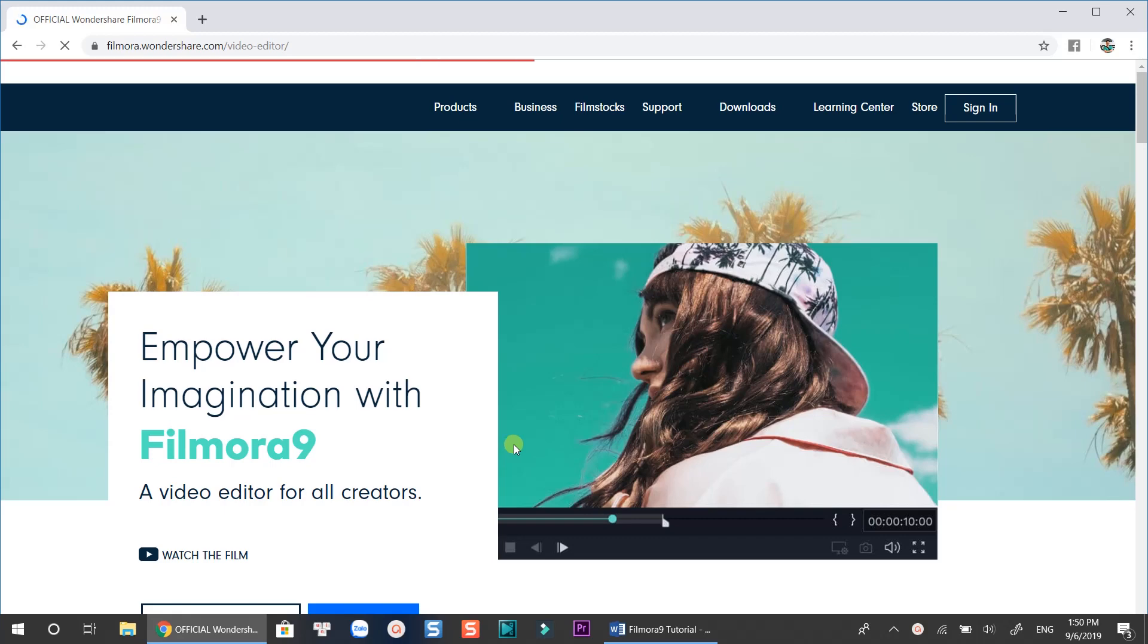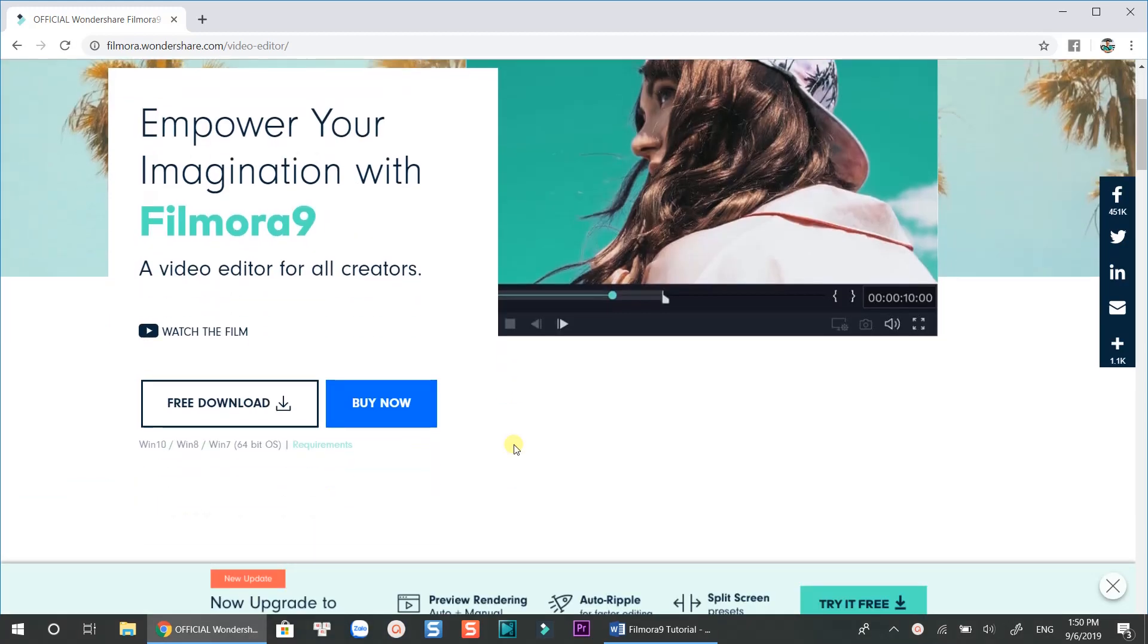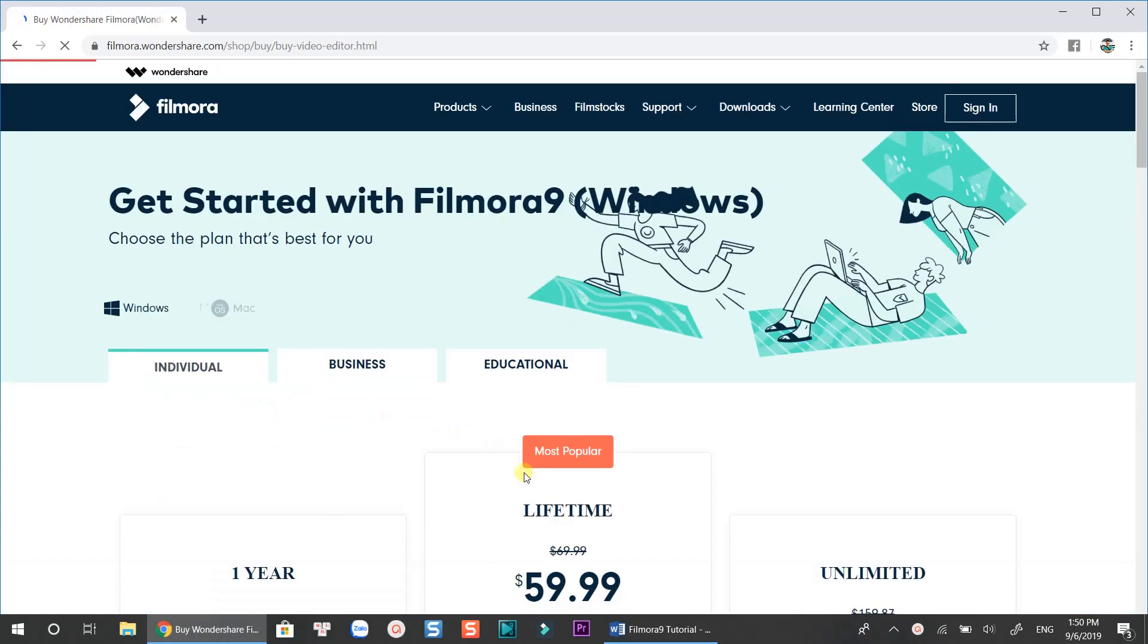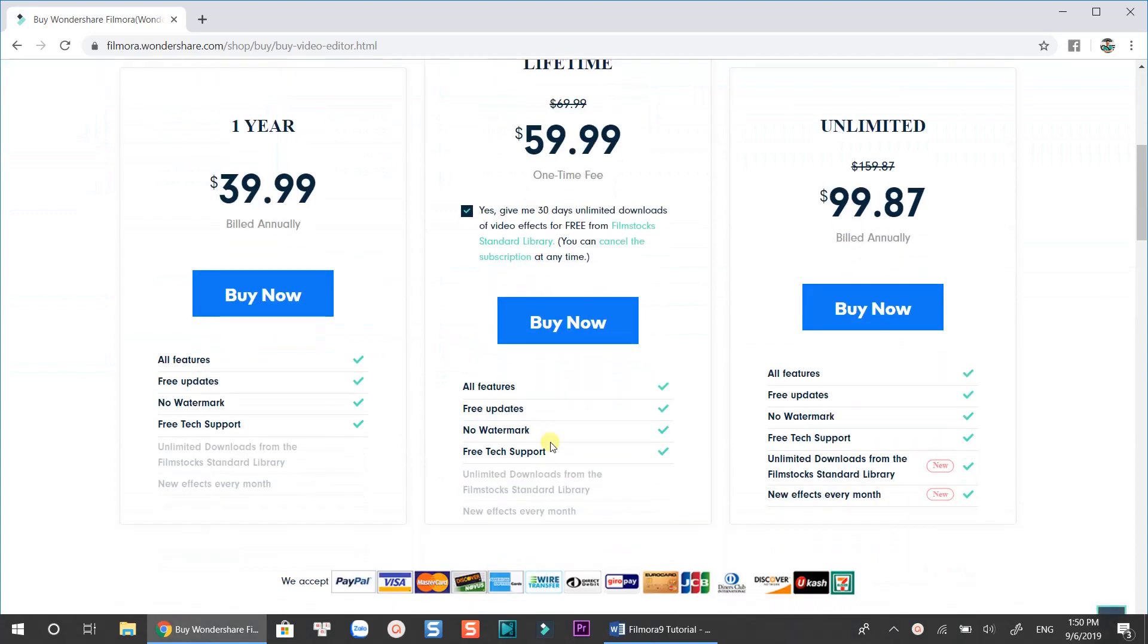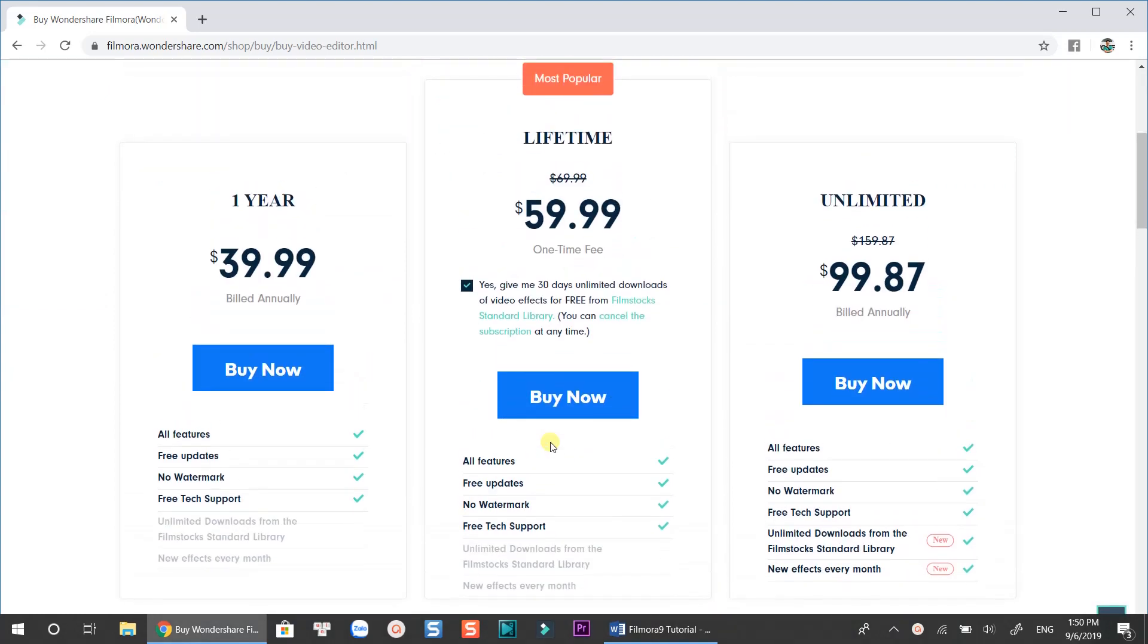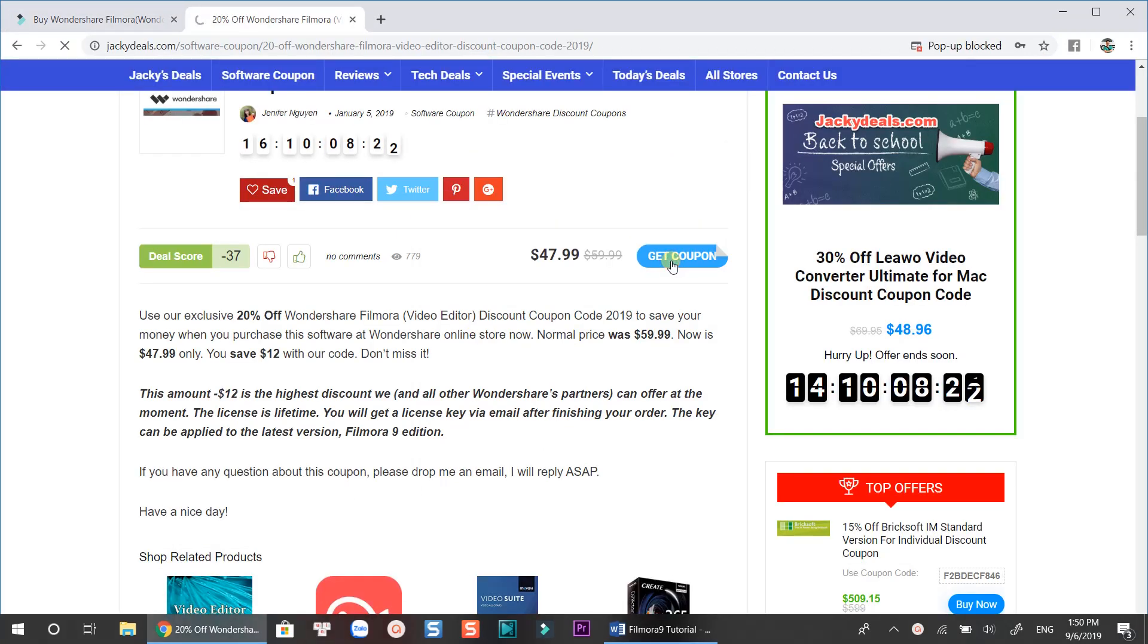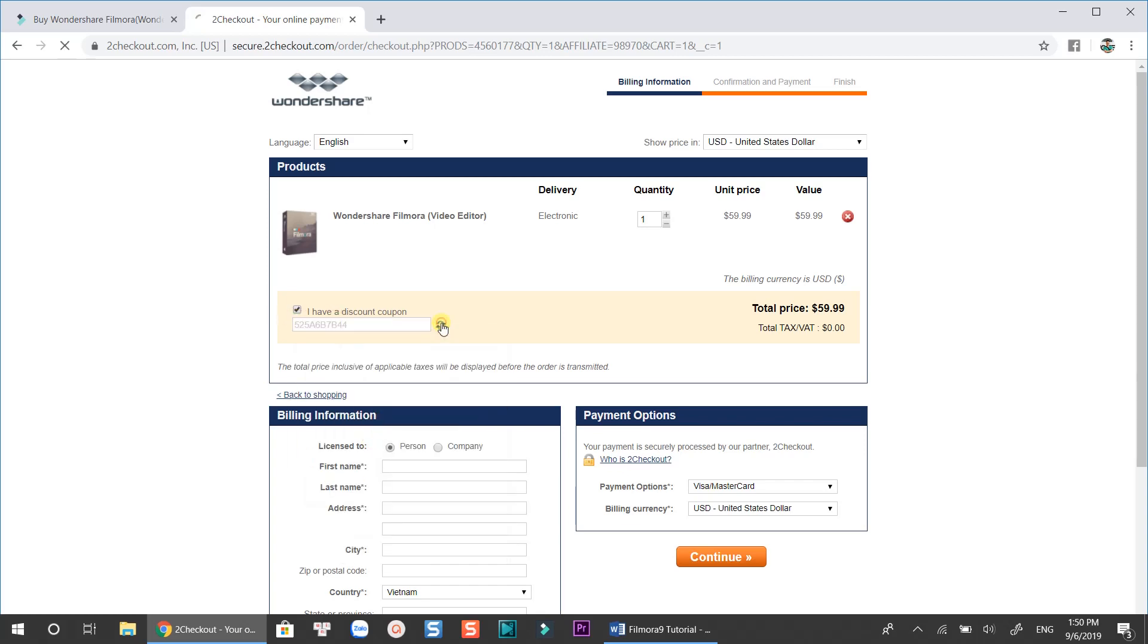First thing first, Filmora is not a completely free video editor, though you can download and access all the features of the program. There's a huge watermark at the center of the video in free version. If you want to remove it, you'll need to pay approximately $60 for a license. You can use the coupon code I put in the description to save you $12 if you want. Alright, let's getting started now, after the intro.